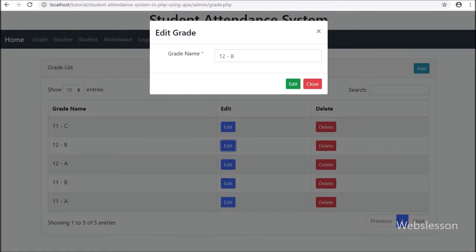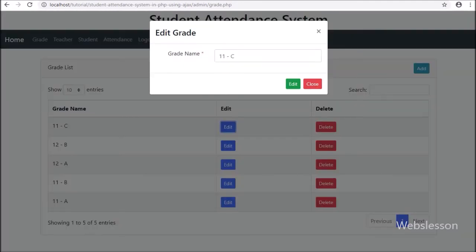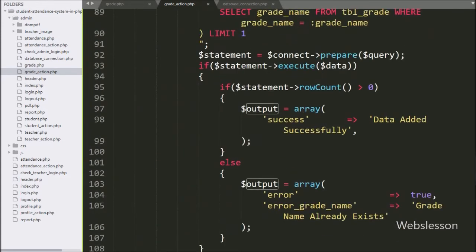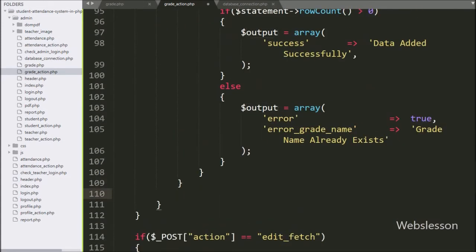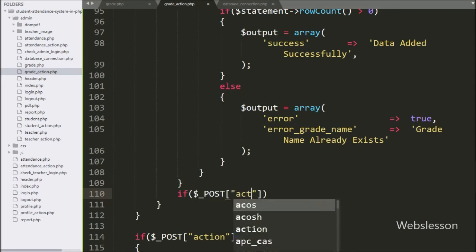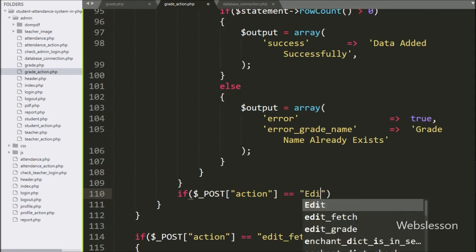For this, here we have used the same form for add or edit data, so here we do not write any jQuery code for submitting form data. So we have directly gone to the grade_action.php file, and here we have written an if statement and under the condition we have written dollar POST action variable equal to 'edit' — if this condition is true, then it will execute the if block of code.